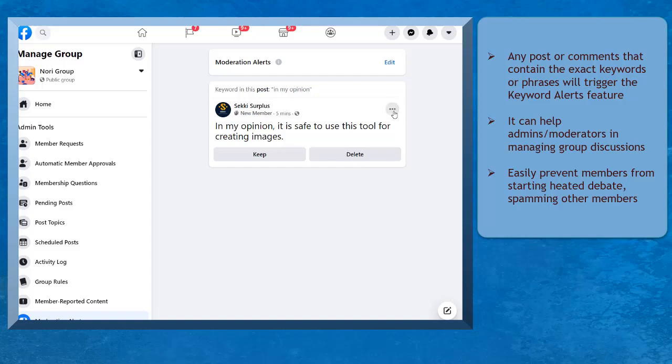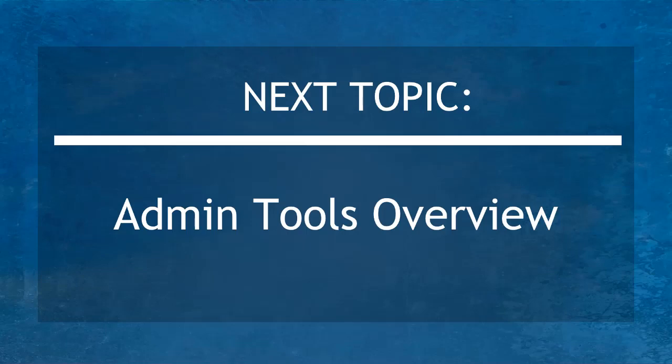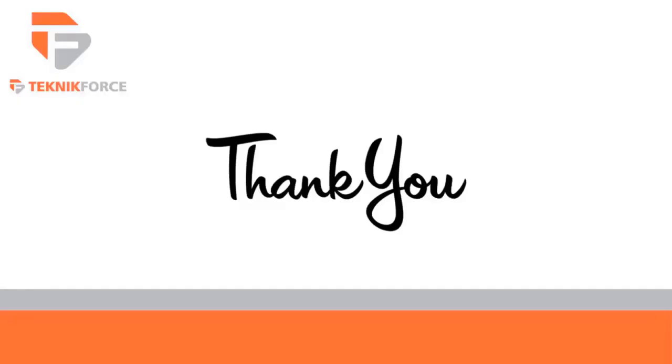With the keyword alerts feature, you can easily prevent members from sending inappropriate words, spamming other members, and starting conversations that may lead to heated debate. Now that you know about using keyword alerts, we can now proceed to the next topic, Admin Tools Overview. I'll see you there!